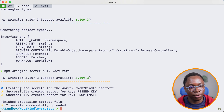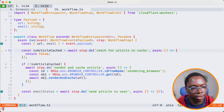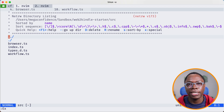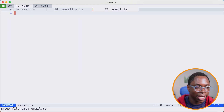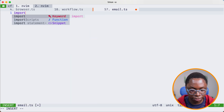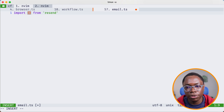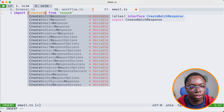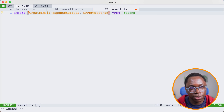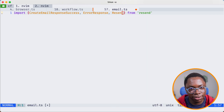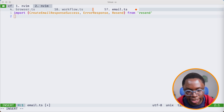Now we can start coding. Let's go to the source directory and create an `email.ts` file. Here is where things start getting interesting. We can import all the tools we need — from resend I want to import `CreateEmailResponseSuccess`, `ErrorResponse`, and the Resend SDK itself. I'm also going to import the slugify library, because we'll use it to generate the file name when we attach the file to the email.